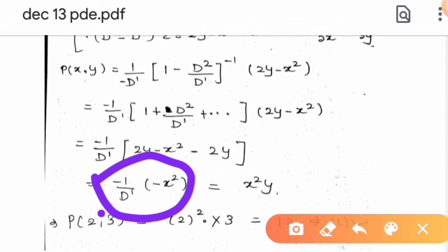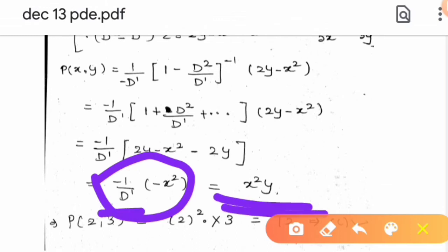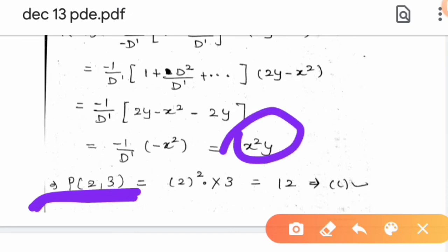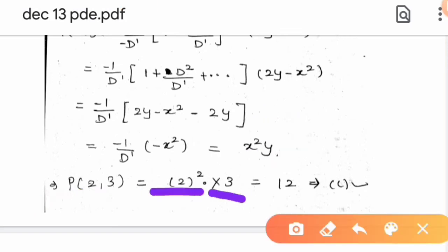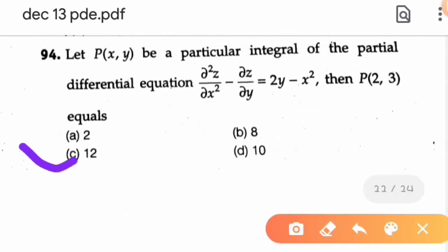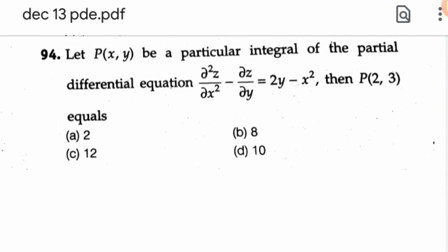Collecting terms and simplifying, the -2y terms cancel out, leaving the particular integral p(x,y) = x²y. Evaluating at (2, 3): p(2,3) = (2²)(3) = 4 × 3 = 12. So p(2,3) = 12, making option C the correct answer.